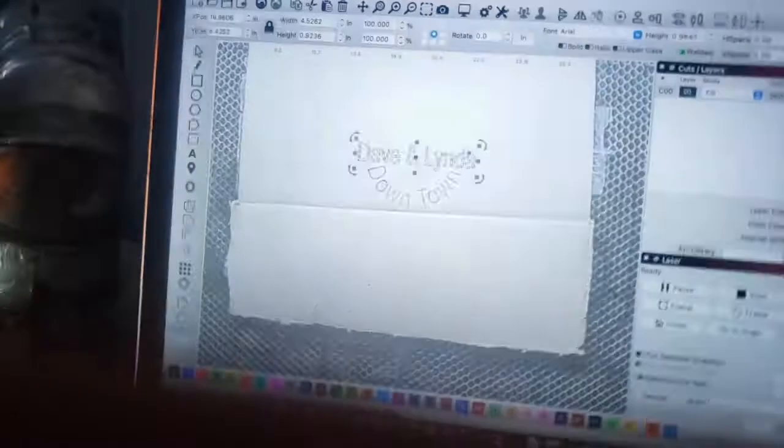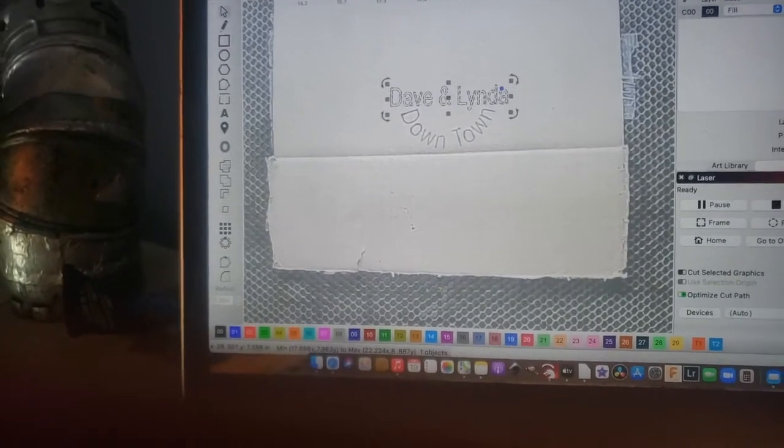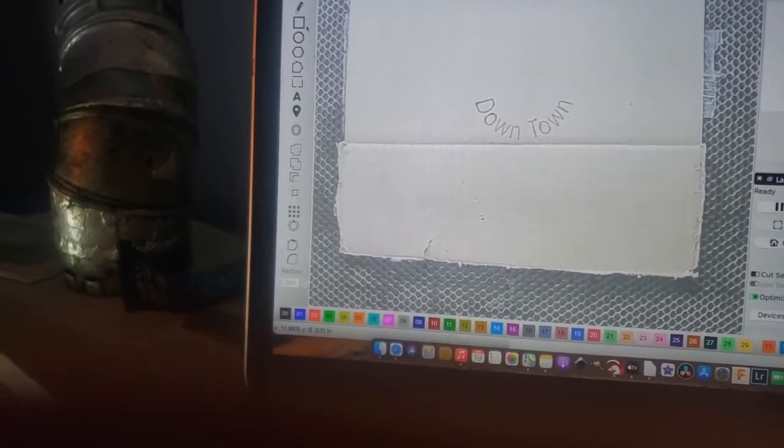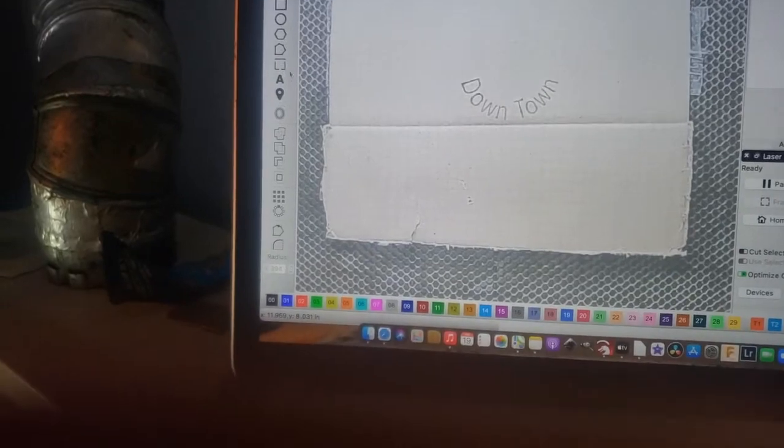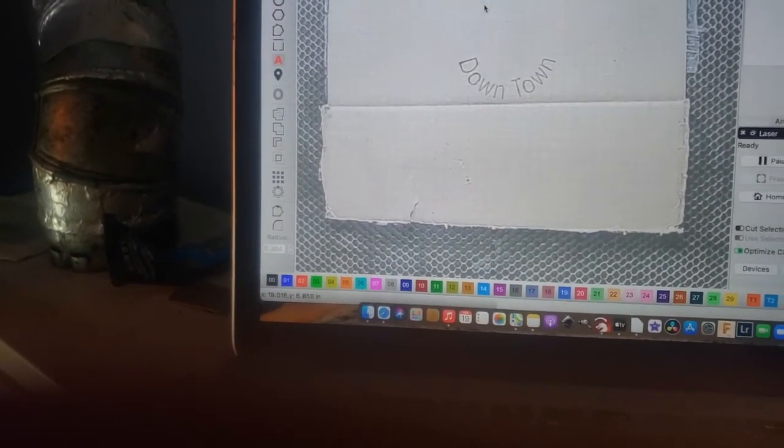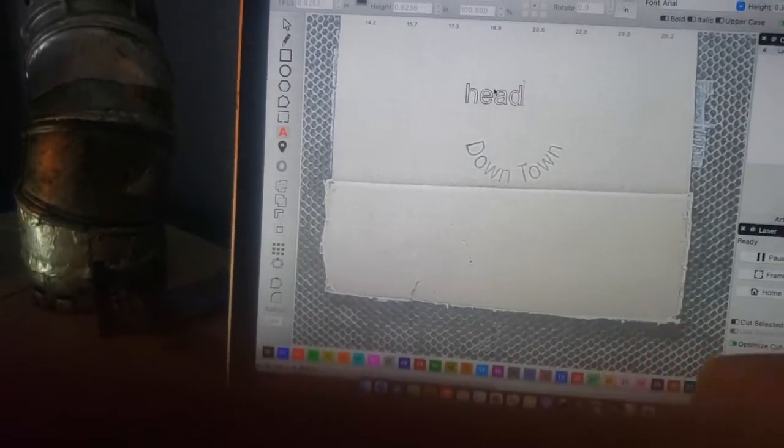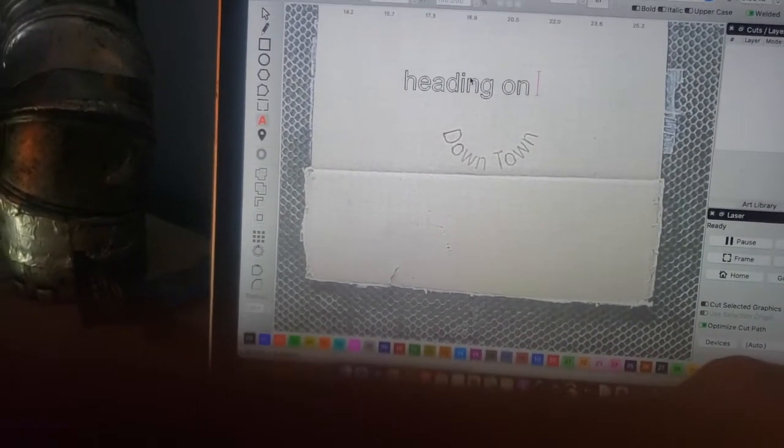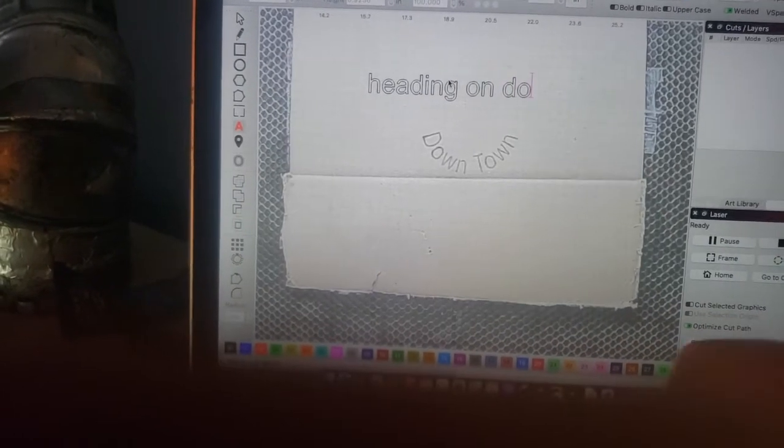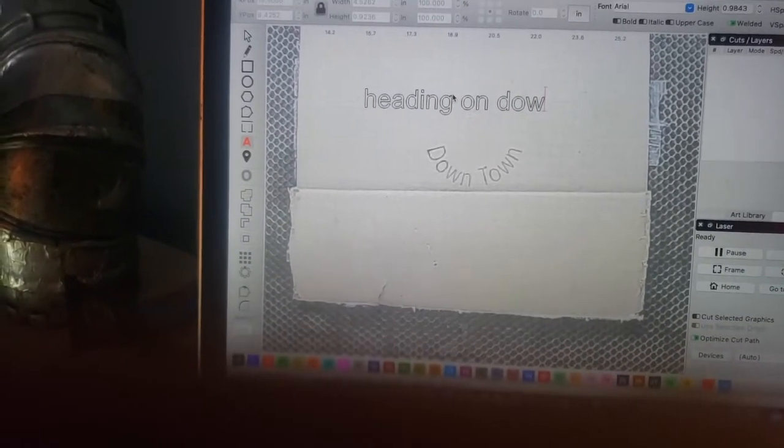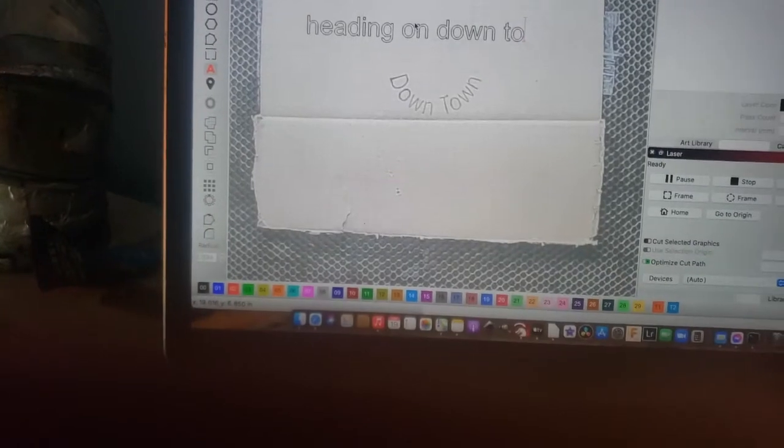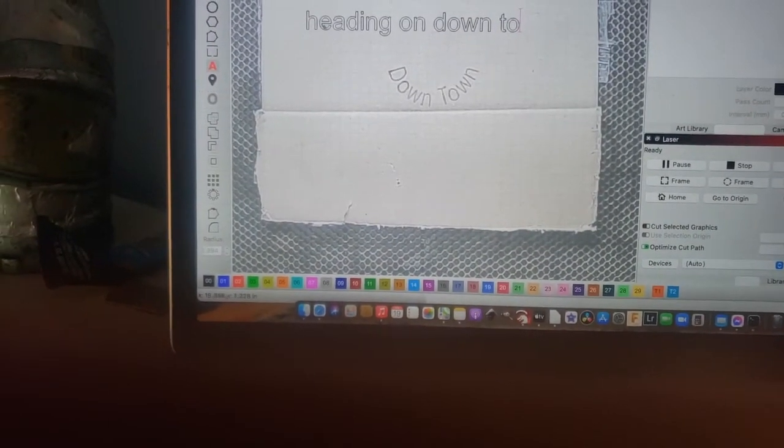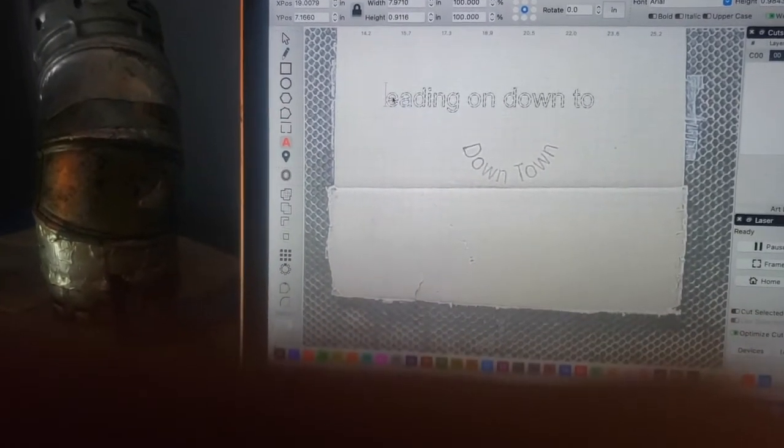I'm going to get rid of this one and I'm going to put 'heading on down to,' and I'll make that a capital H.